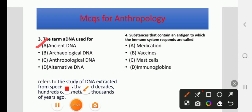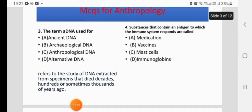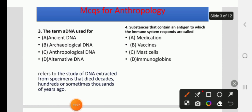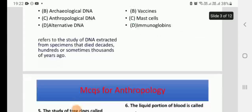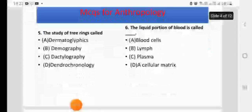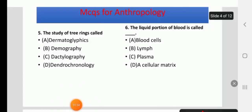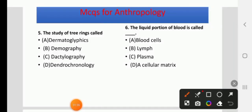Question 4: Substances that contain an antigen to which the immune system responds are called — options: medication, vaccines, mast cells, or immunoglobulins. The right answer is D, immunoglobulins.